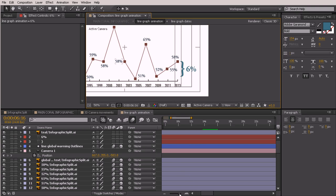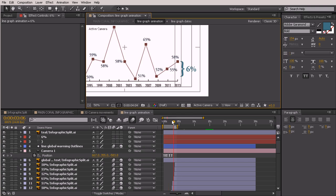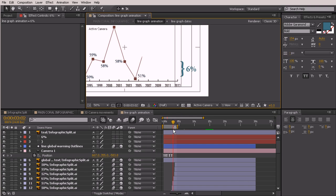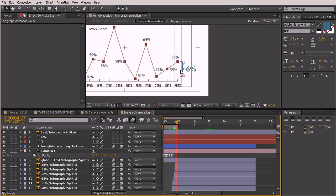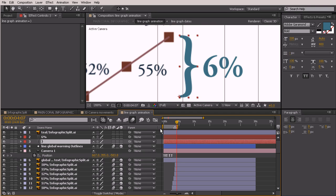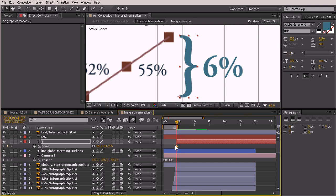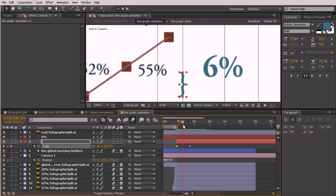I want to go ahead and animate this on as he says 'six percent'. Let's control-scrub to hear that — right there he's about to say six percent, so we'll have our curly bracket pop on. Let's do a scale animation. Since this isn't at 100% we can't use our user preset, but I'll trim the layer, hit the S key to bring up scale, pull that forward, take it down to zero at the beginning.